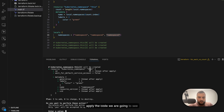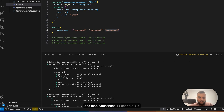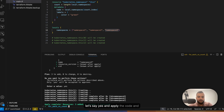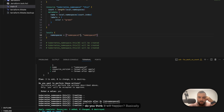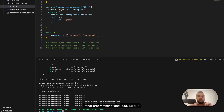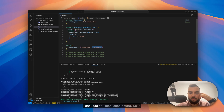If we apply the code we'll see namespace3, namespace2, and namespace1 getting created. Now let's say we want to delete the second one — we just remove it from the list. When you apply again, this behaves exactly like a list in any programming language. Because we had three indices and we deleted the middle element, the last one shifts its index from two to one.